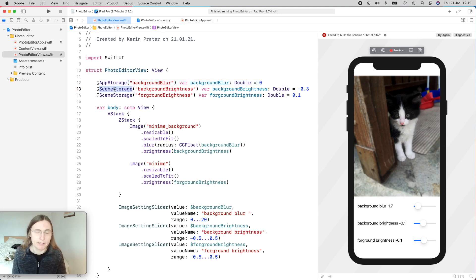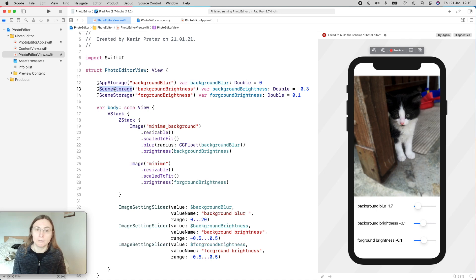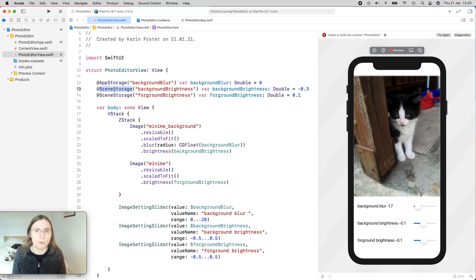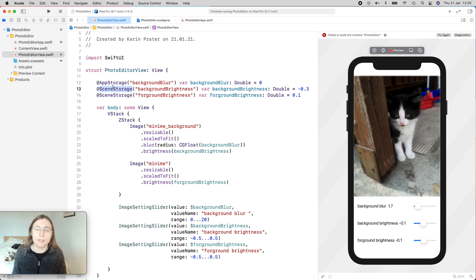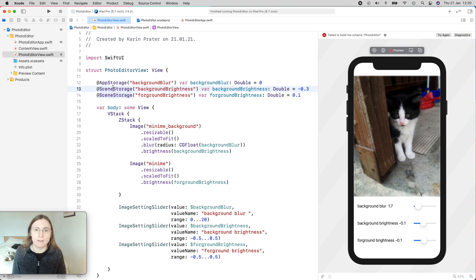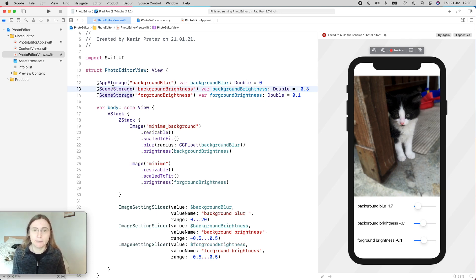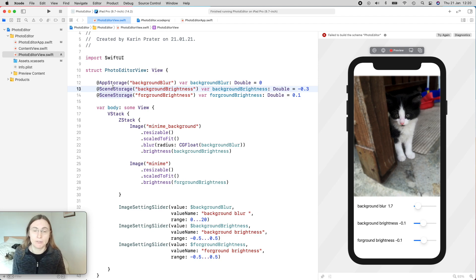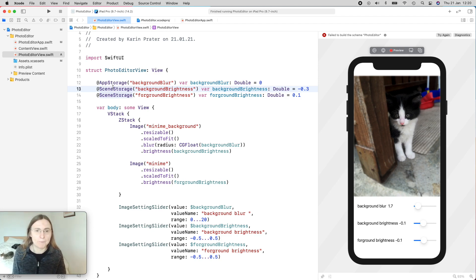And the other thing is that we also saw the difference between AppStorage and SceneStorage. SceneStorage is interesting if you are working on multiple scenes. For example, on the iPad in split-screen mode. These two property wrappers you can use for iOS 14 and higher if you want to save user defaults. If you are on a lower version like iOS 13, you still can save your values in user defaults. But you need to do a little bit more work. And I'm going to show you this in a future video.